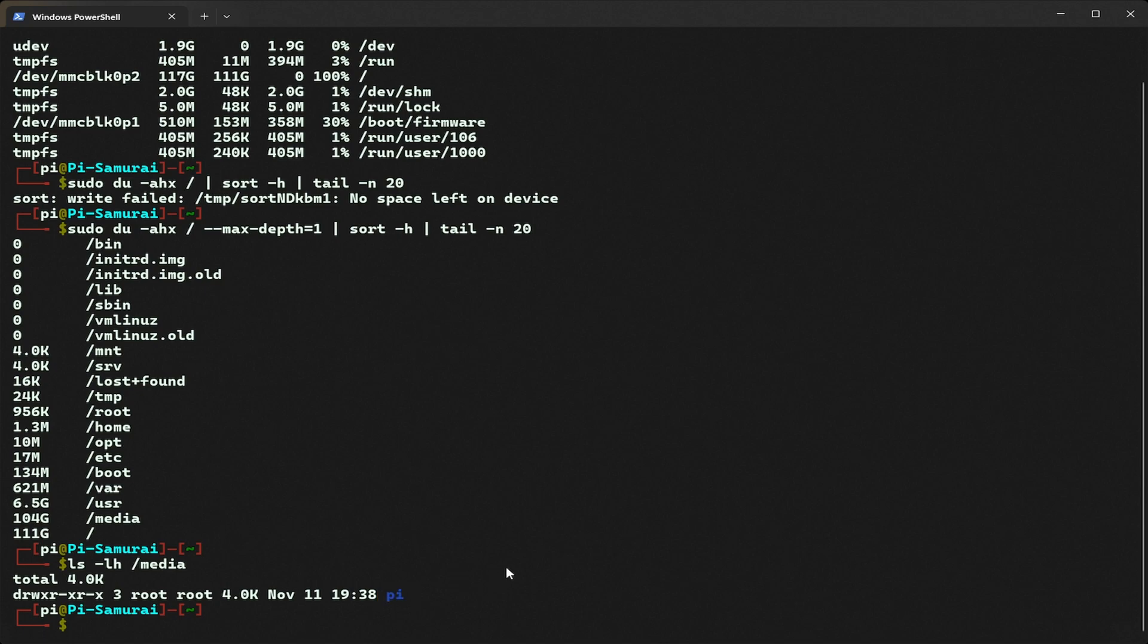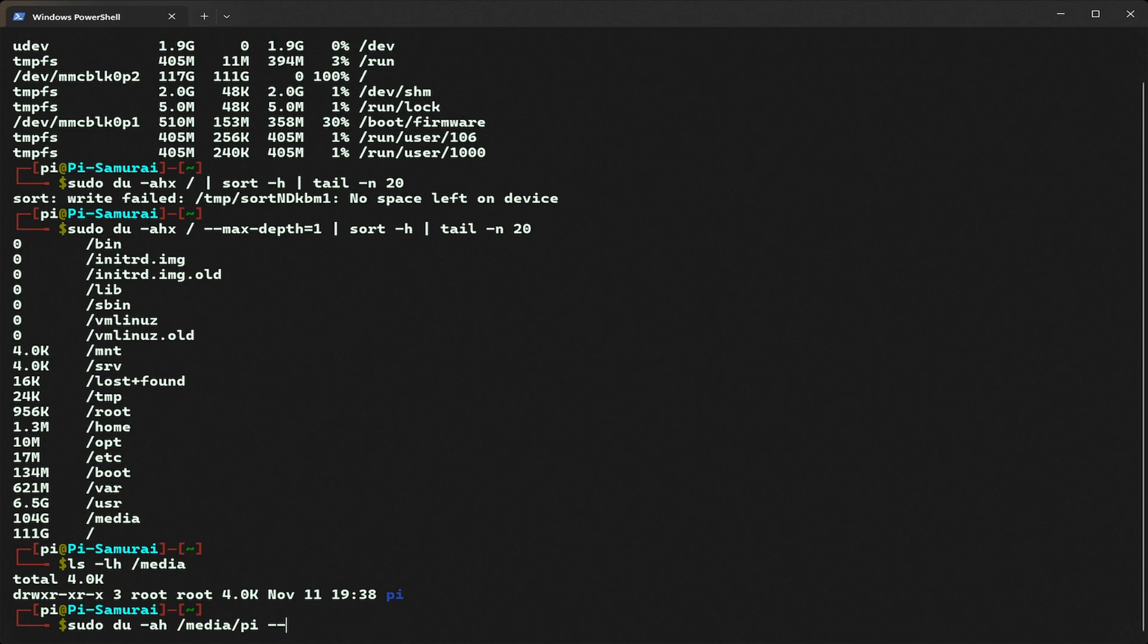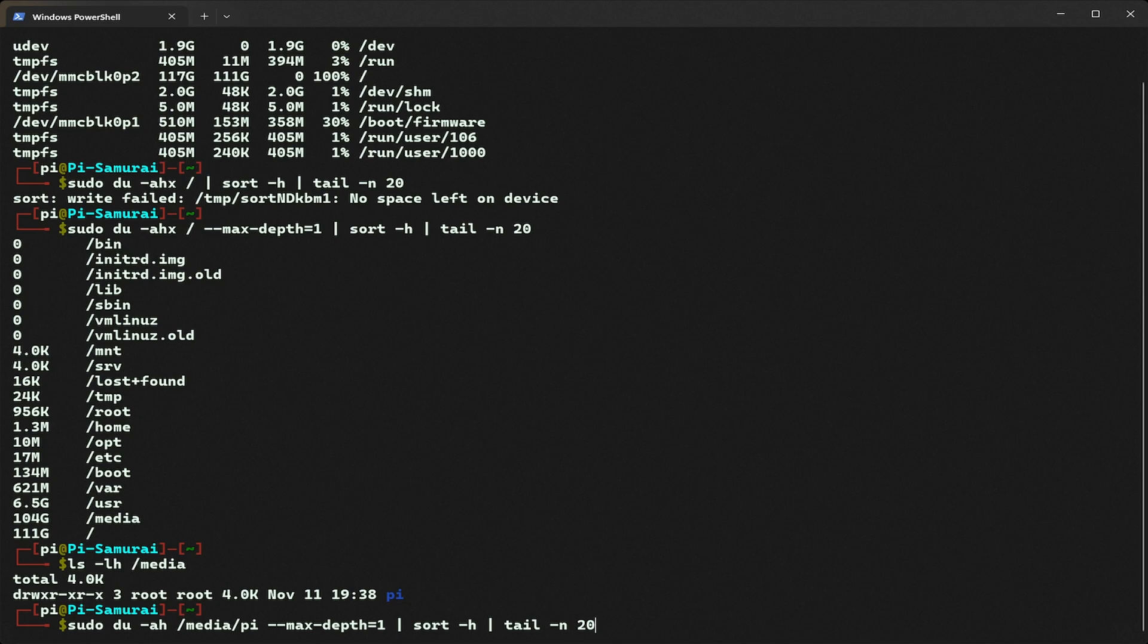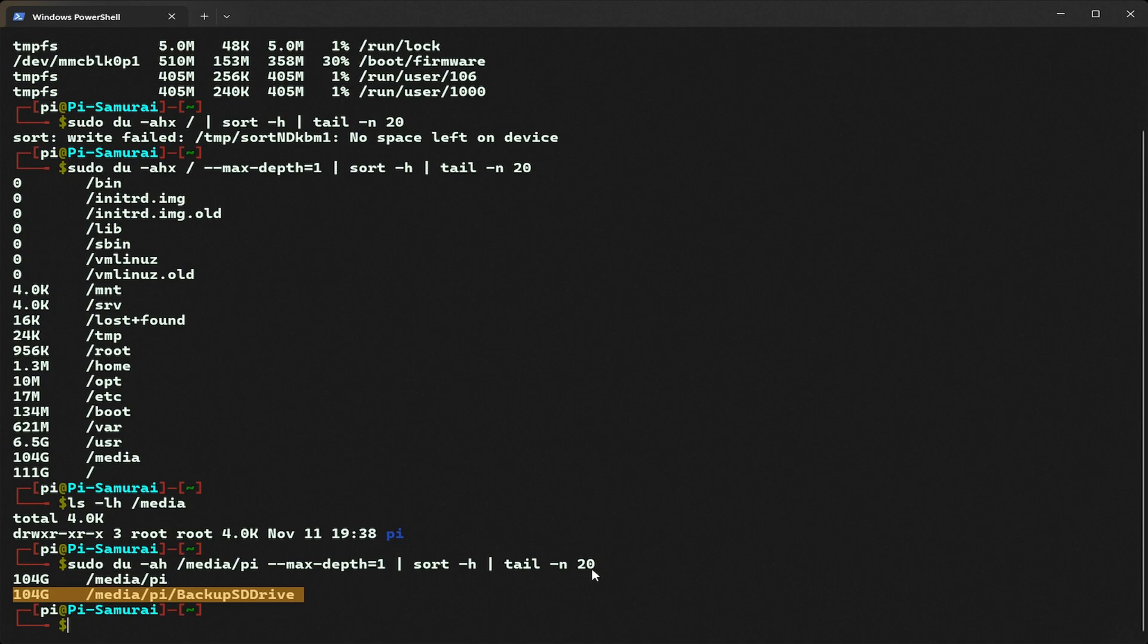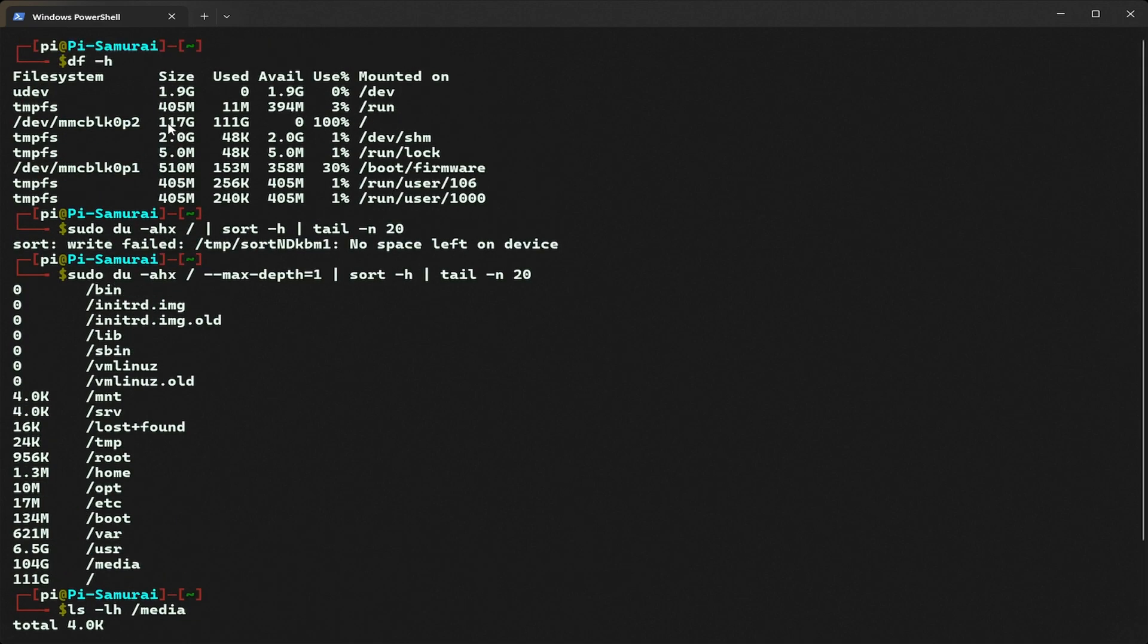I'm going to type sudo du -h /media/pi --max-depth 1 | sort -h | tail -n 20. The folder media/pi/BackupDrive is consuming all the space. We narrowed it down from 100% usage, zero available. That's why we're getting no space left on device, meaning we cannot install anything.